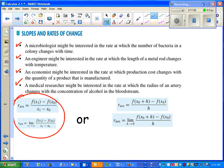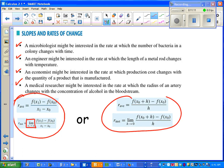I put some formulas up here also to illustrate the difference between average rate of change and instantaneous rate of change. They look the same except instantaneous is a limit where the bottom is getting close to zero. And you can do that either with these formulas or these formulas. The formulas are equivalent.